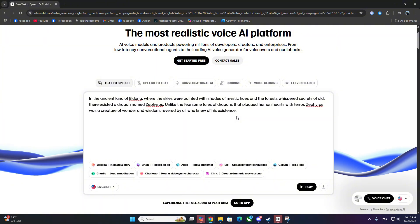First, head over to 11labs.io and try to generate a voice. If you see the unusual activity detected error pop-up, don't worry. Follow these steps to fix it.